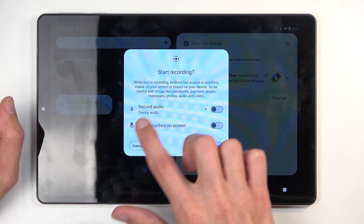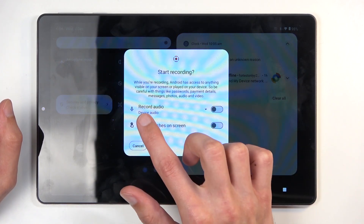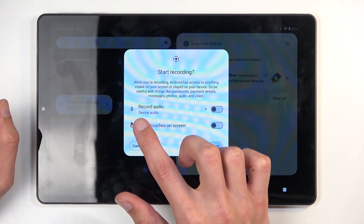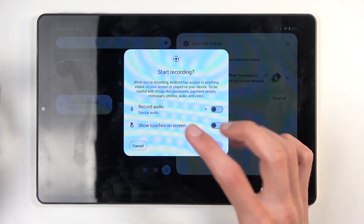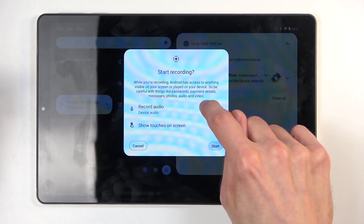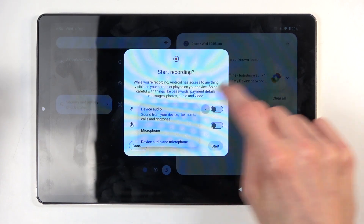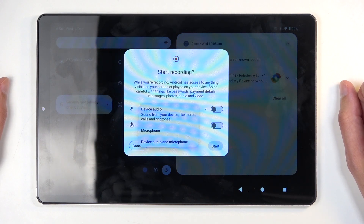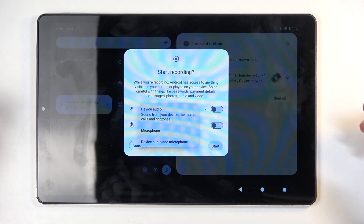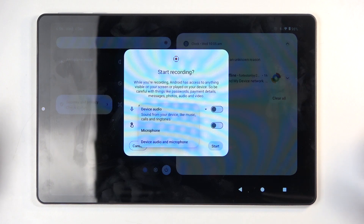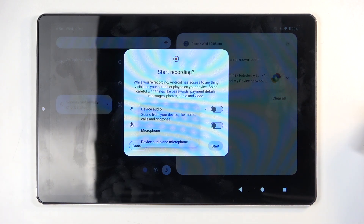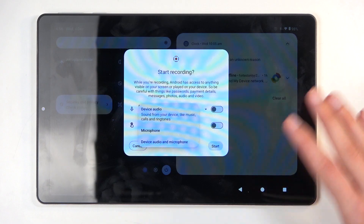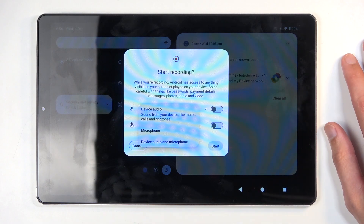Then choose your parameters, like audio. You can choose what kind of audio will be recorded, and you have a choice between device audio, microphone, or both. When using both, I recommend using some kind of headphones, as it might record an echo effect where it's recording both sounds and then one of those coming through the speakers will be picked up by the microphone again.